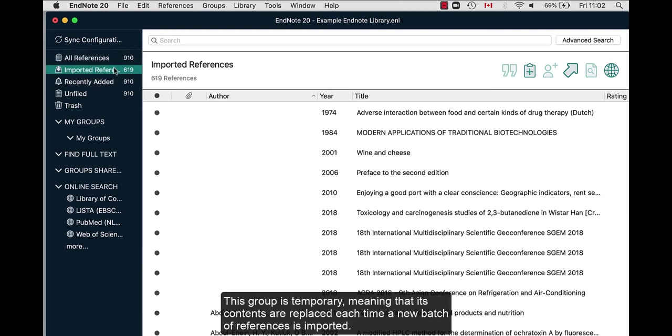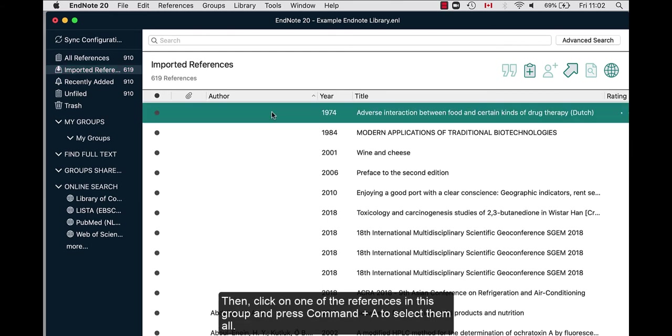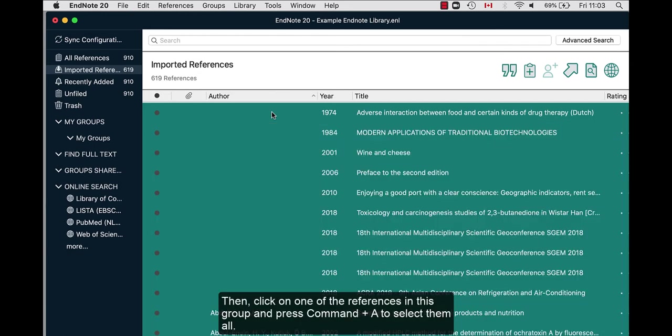This group is temporary, meaning that its contents are replaced each time a new batch of references is imported. Then, click on one of the references in this group and press Command A to select them all.